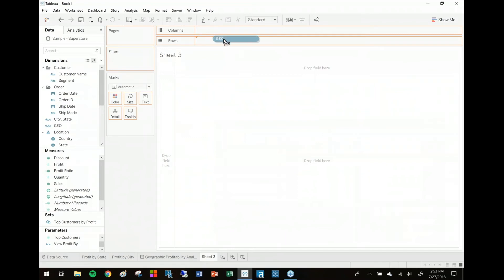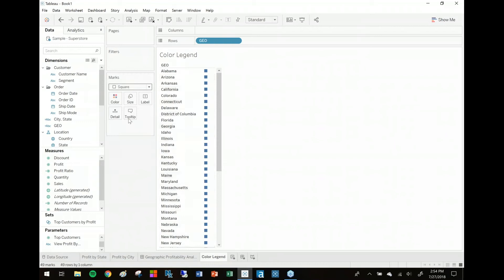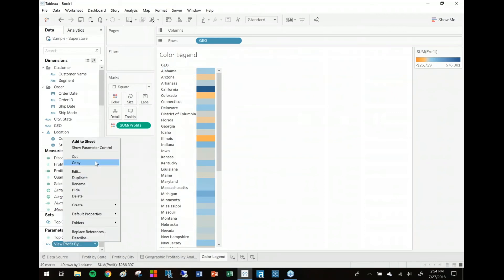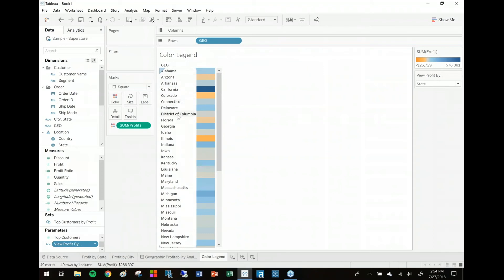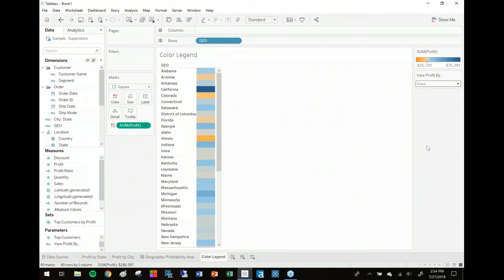I'm going to take this Geo field and drop it on the rows shelf. I'll call this worksheet "color legend" and change my mark type to square, then drop the profit field on color. Now watch this — since I've got state on my parameter right now, state is showing up as my individual rows. But if I switch to city, cities are going to show up instead because of that calculated field I created. The color legend is now ranging from negative $13,000 to $62,000. When I switch to state, the color legend updates and goes to negative $25,000 to $76,000.